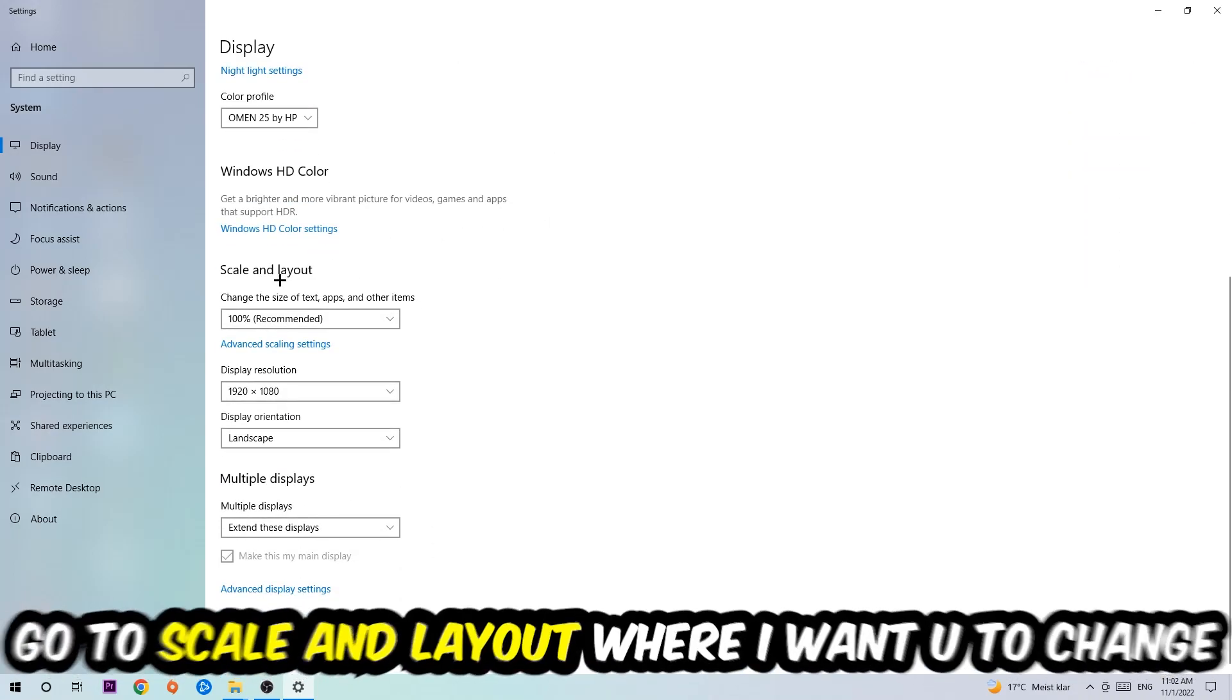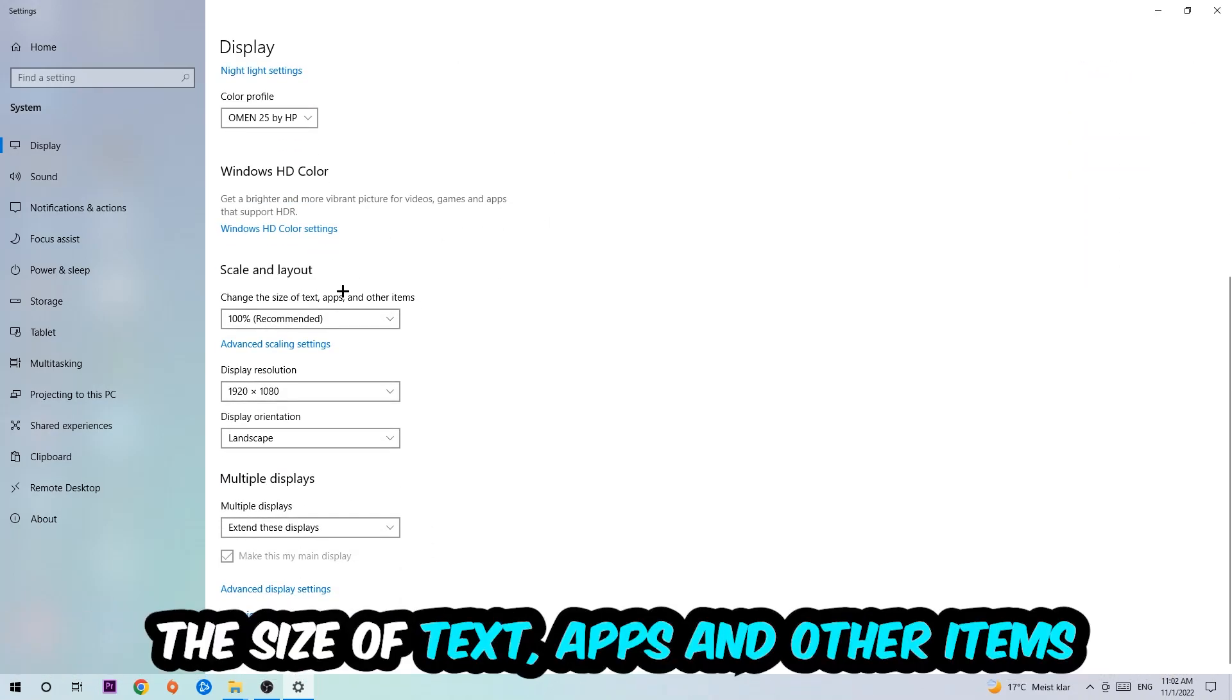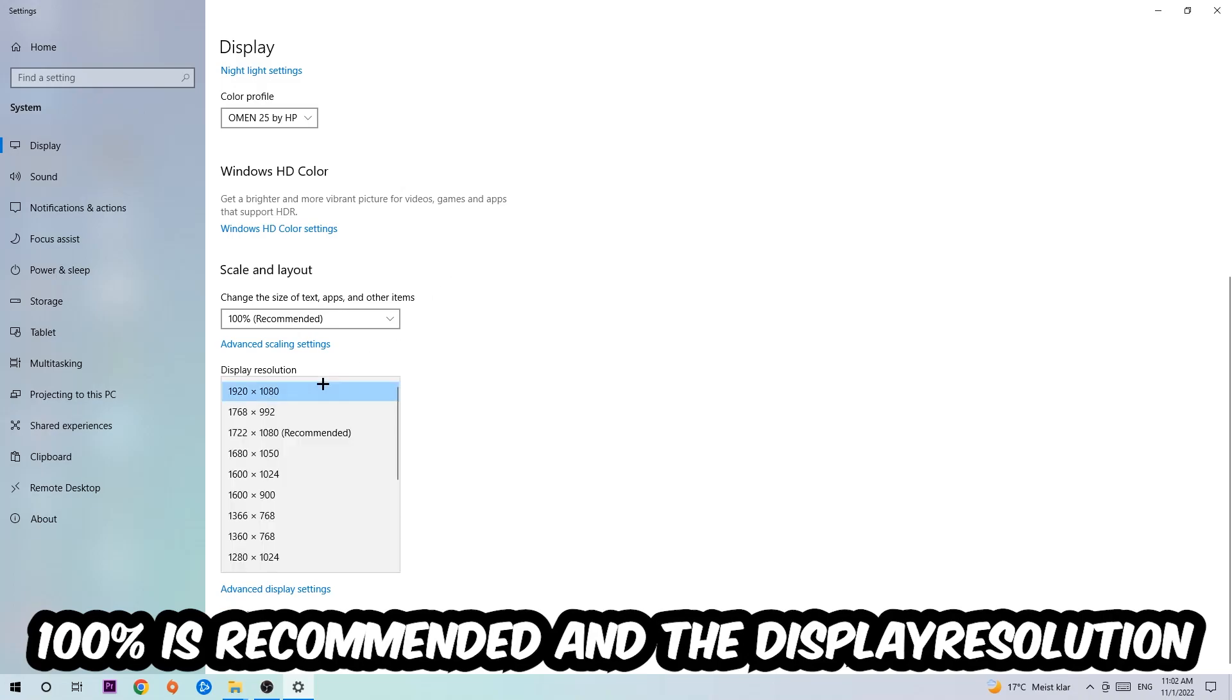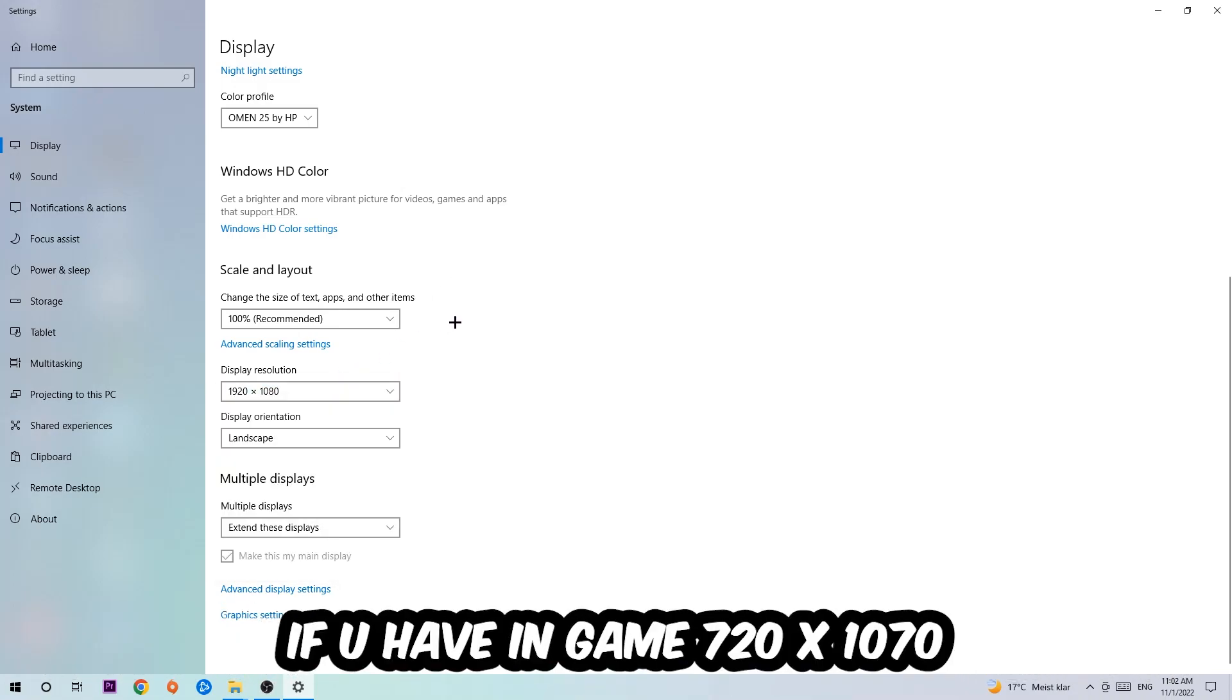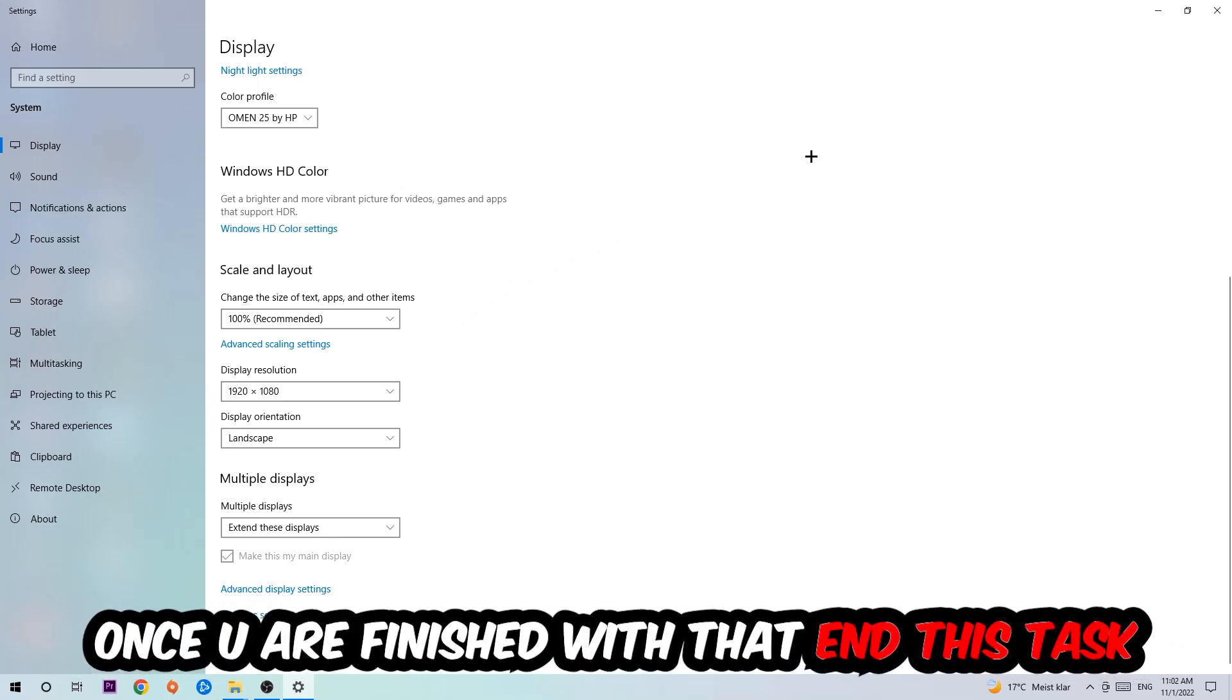scroll down, go to Scale and Layout, where I want you to change the size of text, apps, and other items to 100% as recommended. The display resolution should be the same as in-game. So for example, if you're having in-game 1920 by 1080, I also want you to apply this to your display resolution. Once you finish with that,